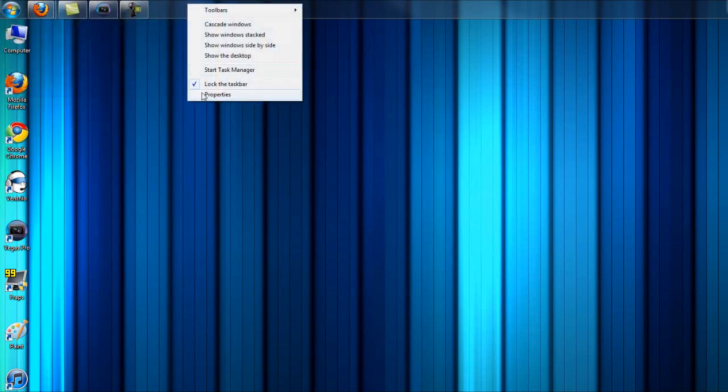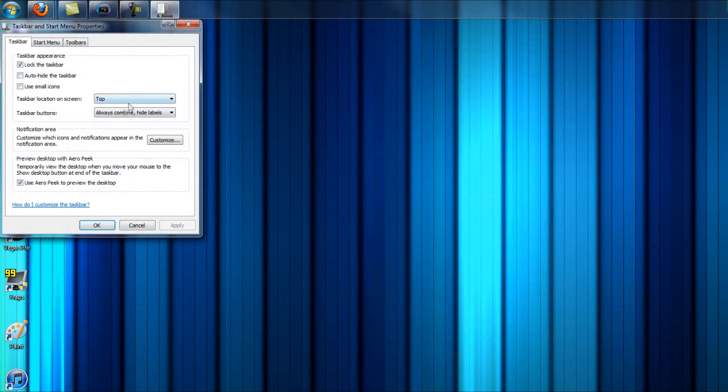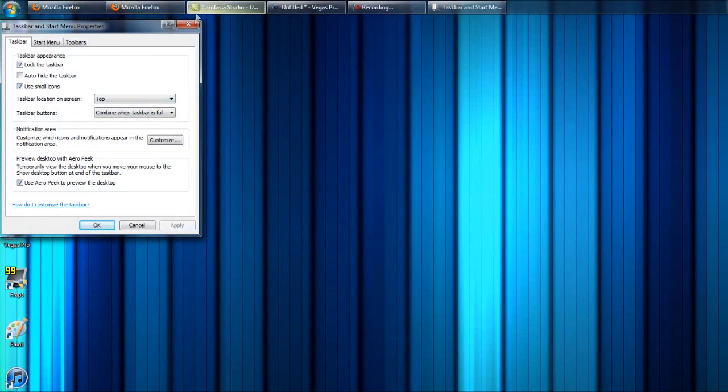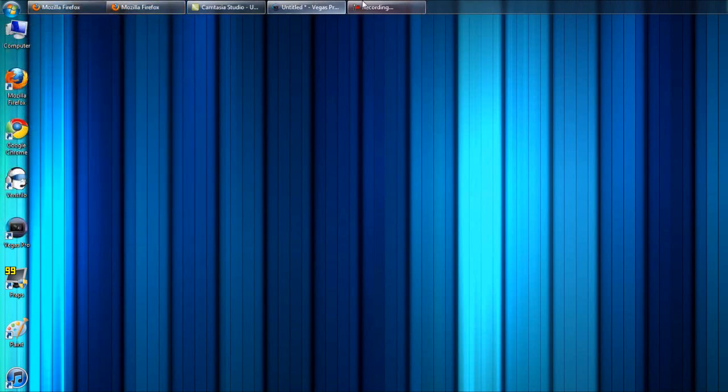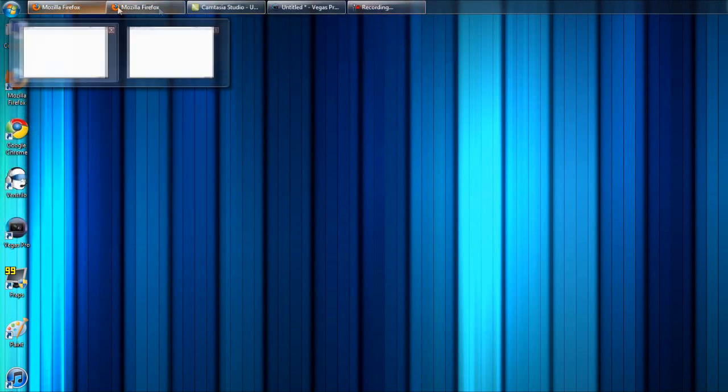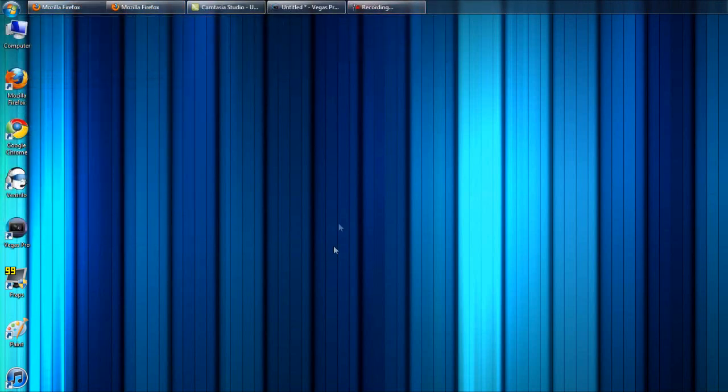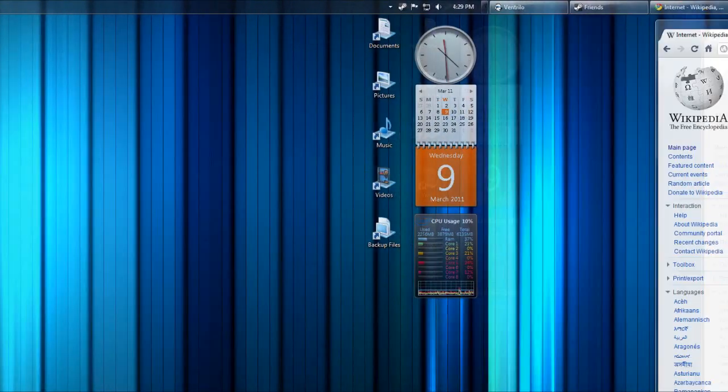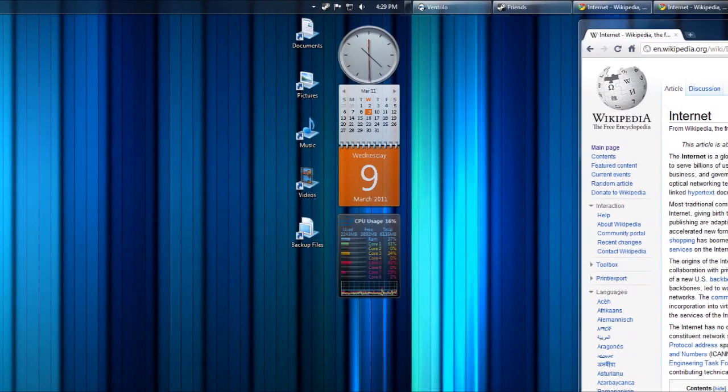So what I do is I set my taskbar to look like this, because it's classic and it does a better job of showing you what you have open, in my opinion. And it doesn't screw up on this monitor as much.